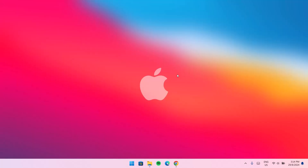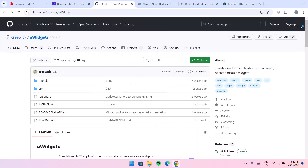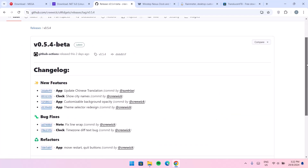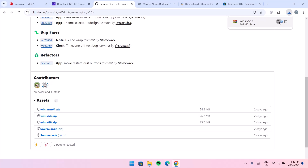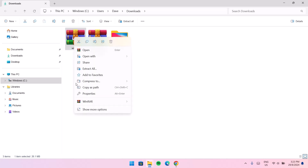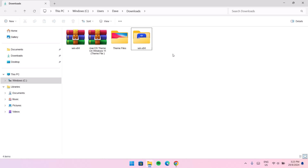Now when you head to your desktop you can see we have this brand new macOS wallpaper. Then we'll proceed to the next step — go back to your browser and this time we're going to download uWidget. Scroll down and go to Latest, click on that, then scroll down and choose the Win x64 option. Now head back to the file location in your Downloads, and right click on the uWidget zip file to extract it.